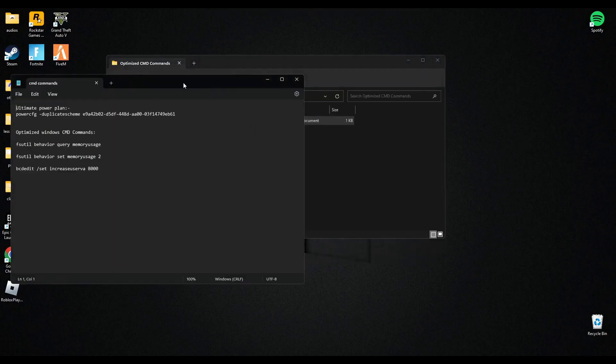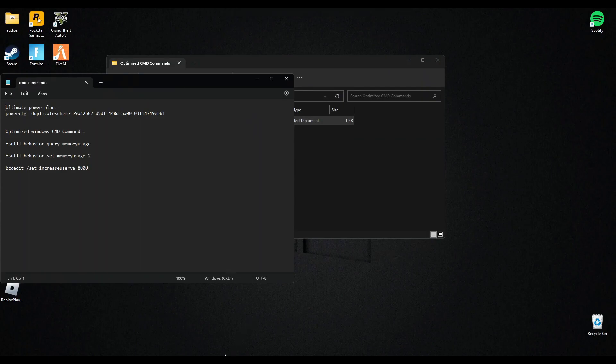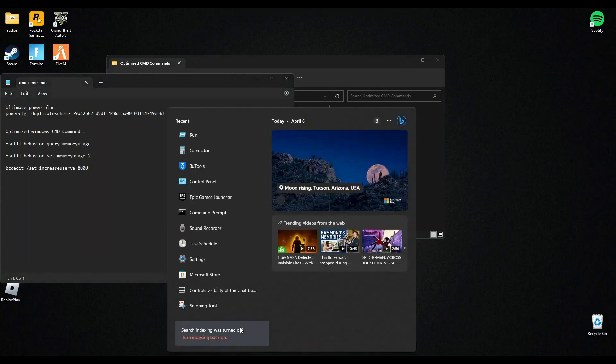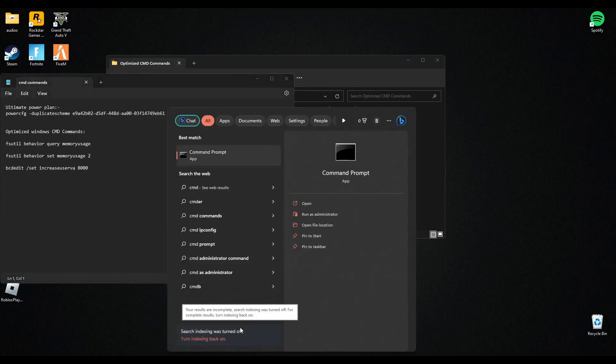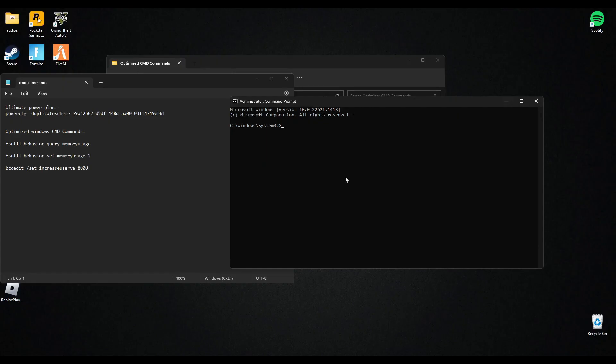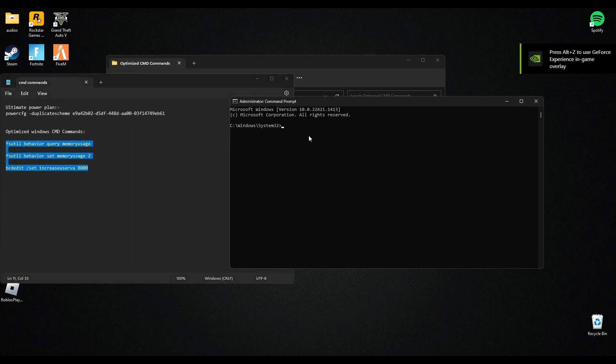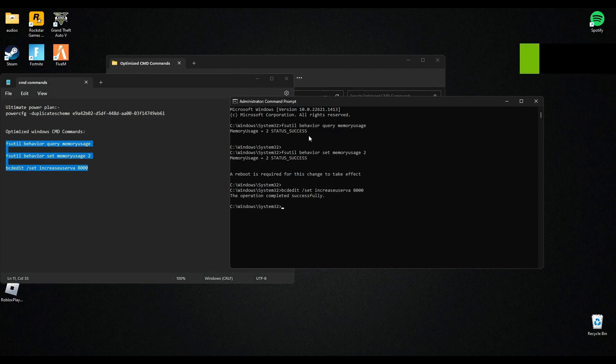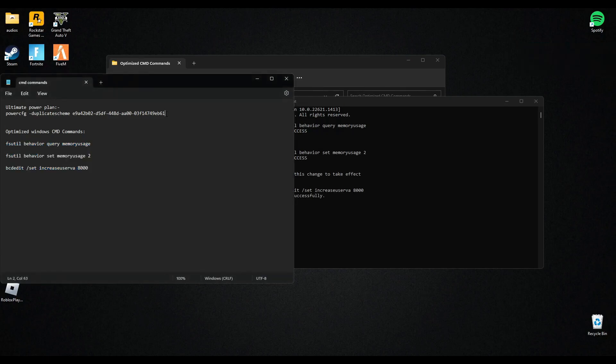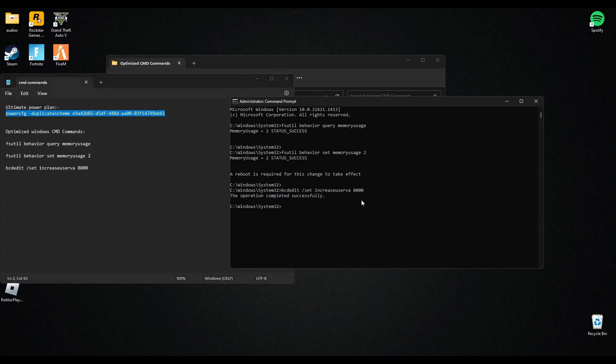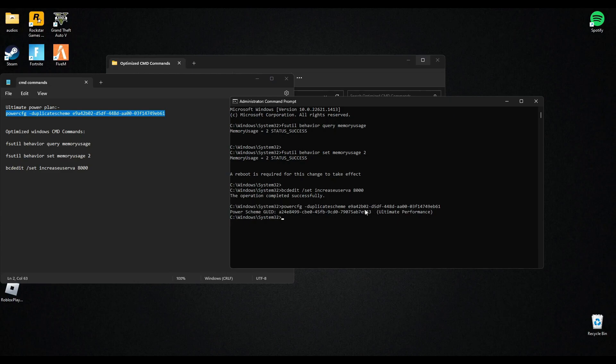Open this text file. Now search CMD and run it as administrator. Now after you have opened it, make sure you copy the first three commands here, paste it in CMD and press Enter. After that, copy the second line, paste it in CMD and press Enter. As you can see, my PC is now on ultimate performance mode.